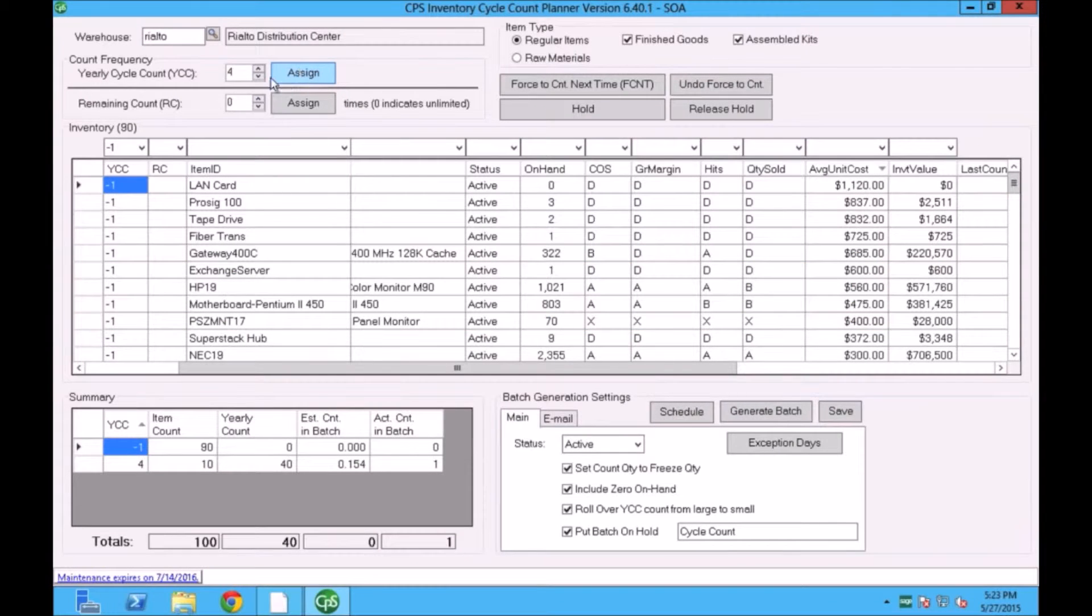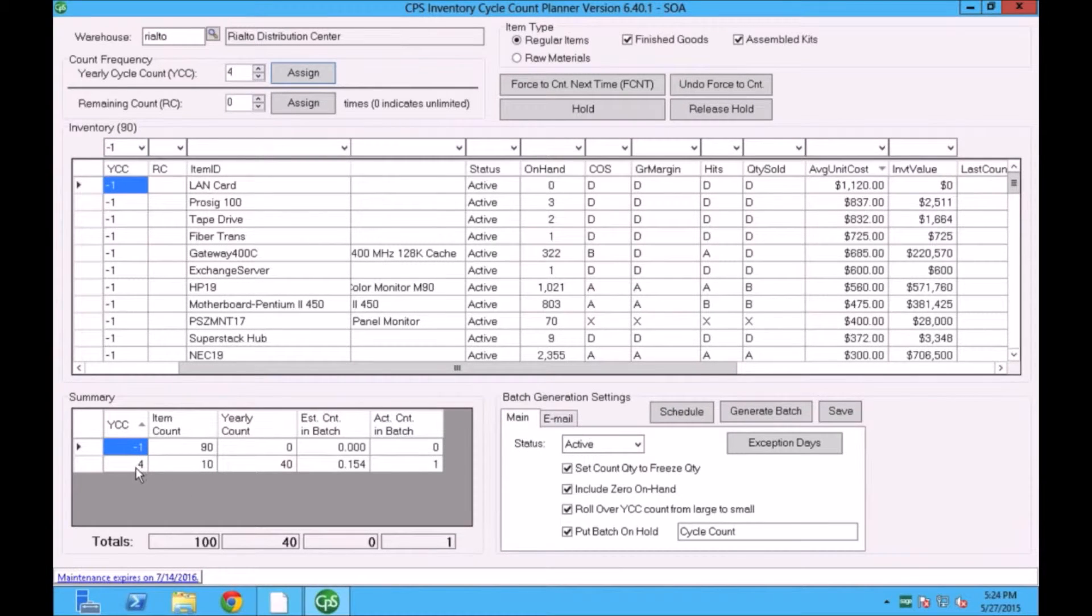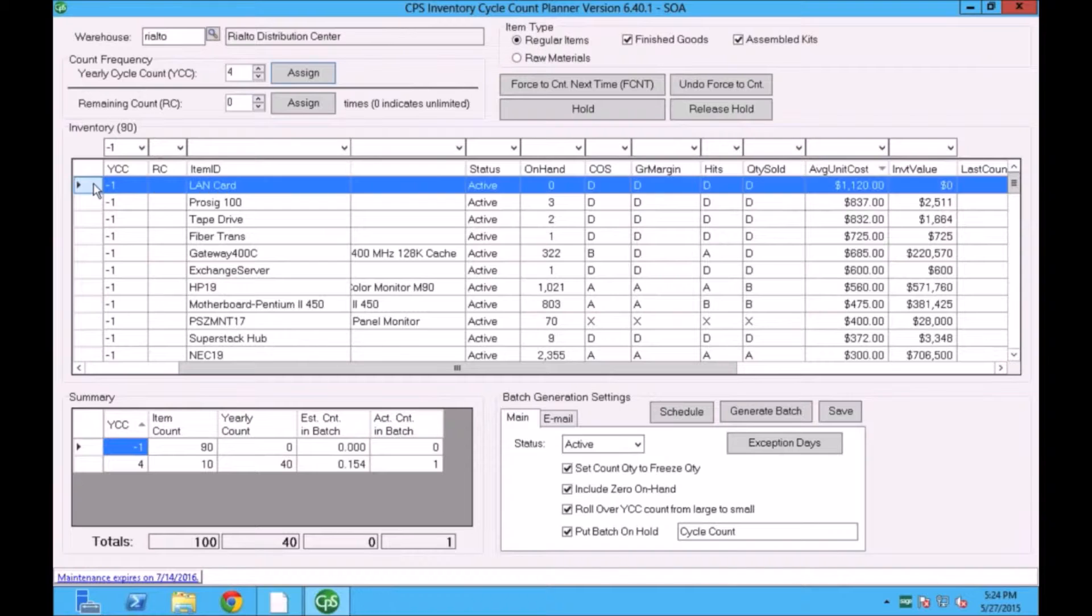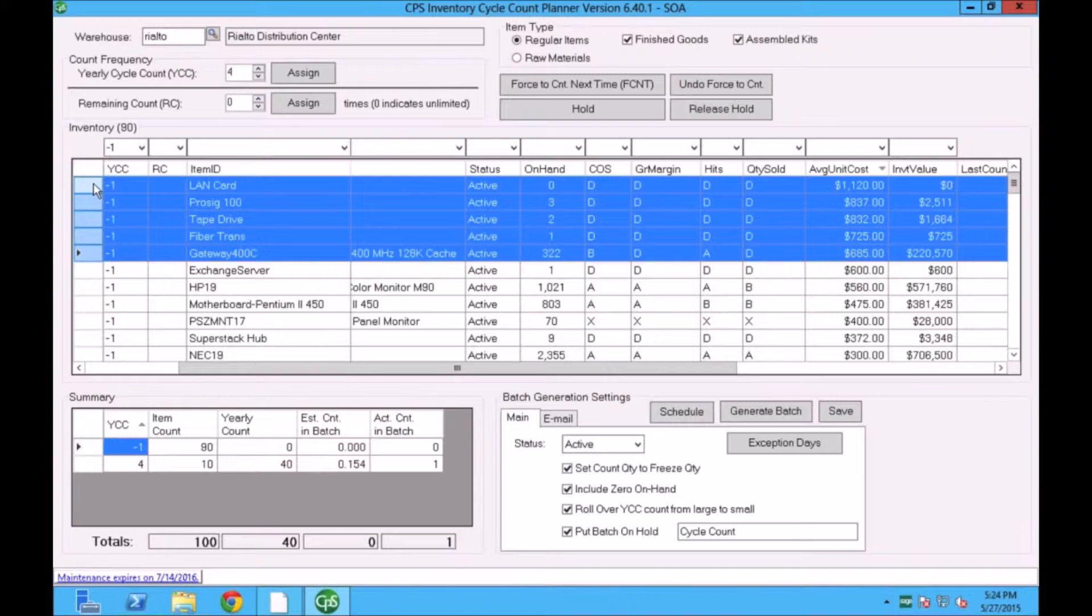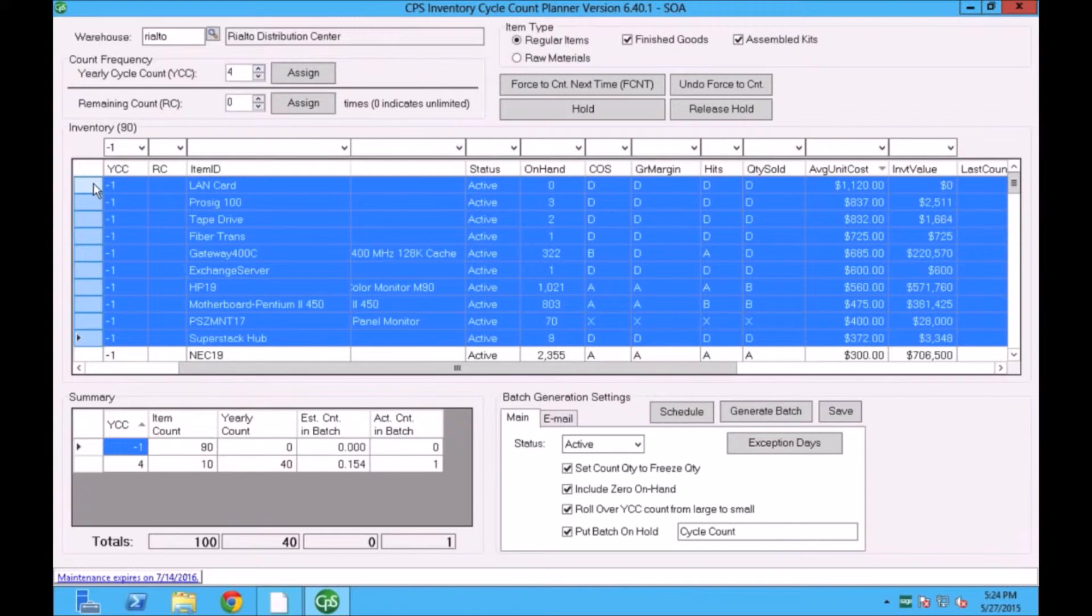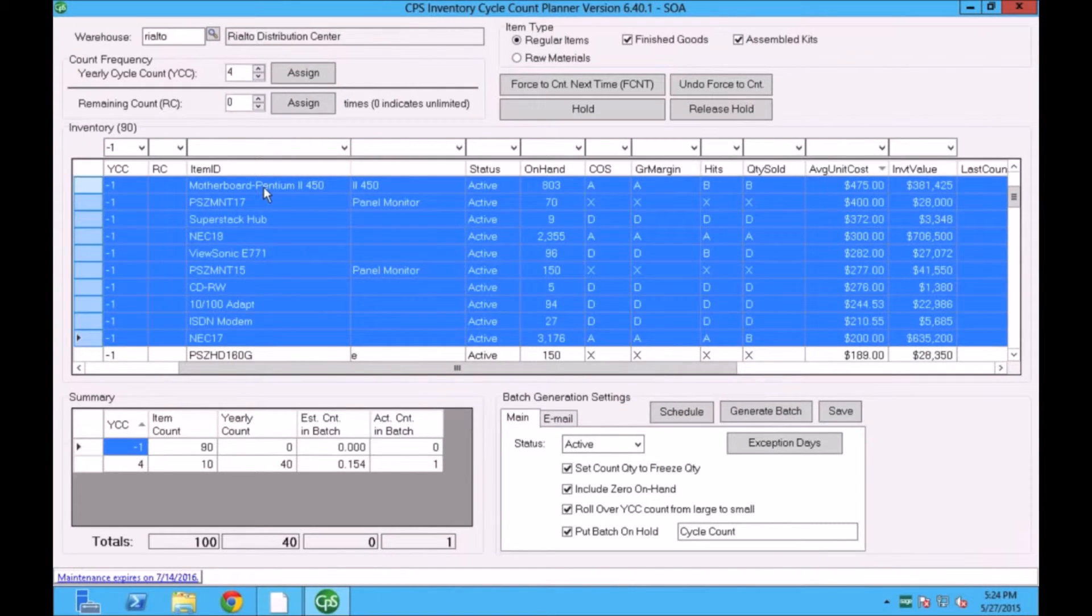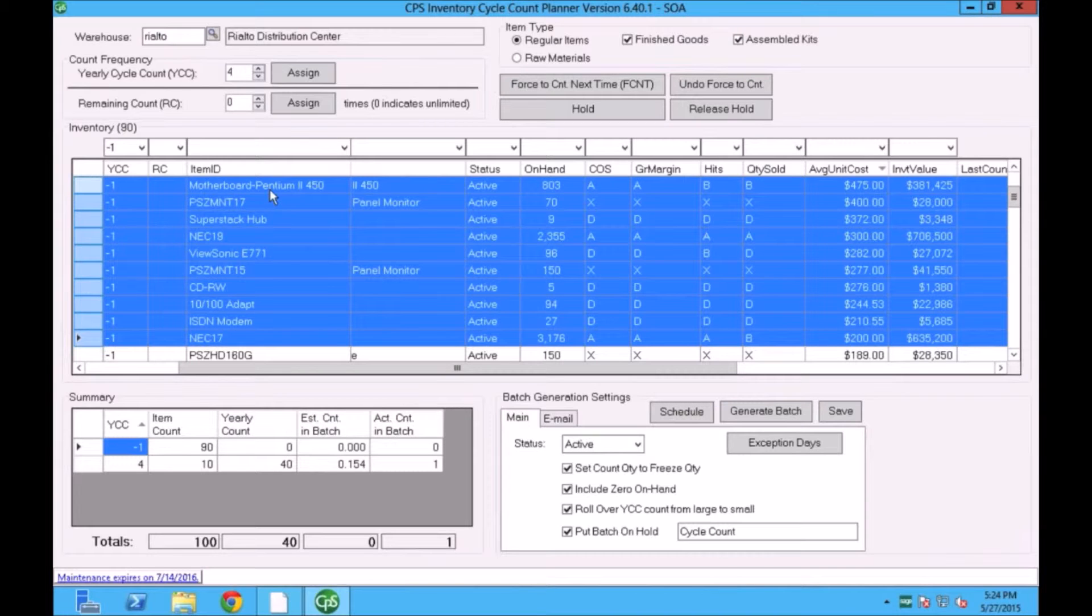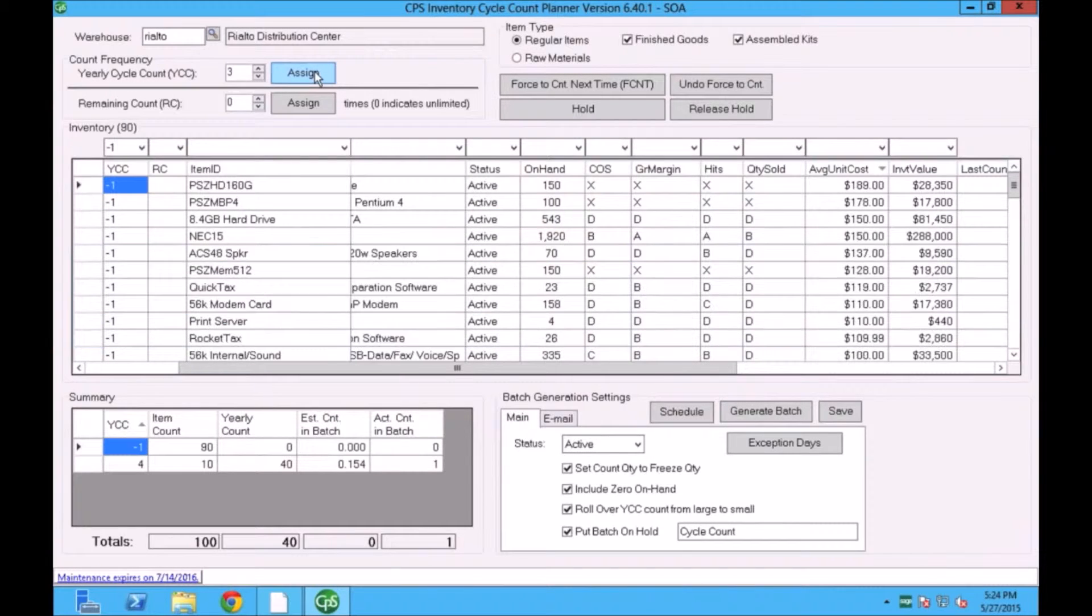As I assign the items to the four times a year, it moves the 10 items from my list and puts into this category. It's telling me that I have items that I'm going to be counting four times a year. Using the same schema, I can continue assigning the items from now up to $200. I'm using the cost. Obviously, you can use the cost of goods sold, gross margin, the quantity sold fields that are available. So for this demonstration, I'm using the cost. Now I'm going to say that all these items are going to be counted three times a year.